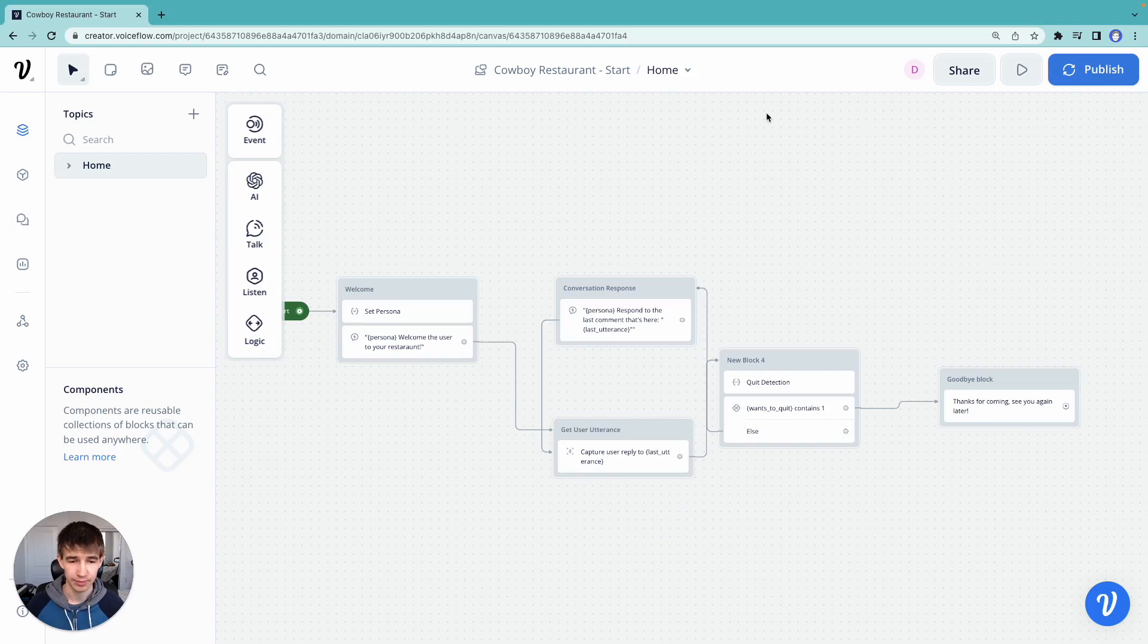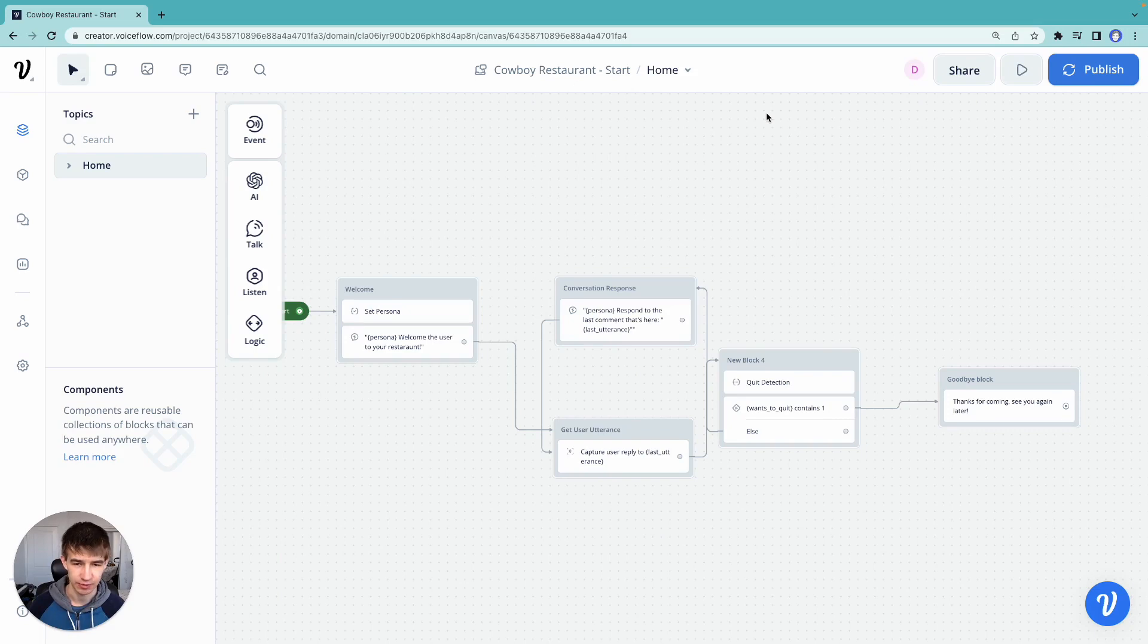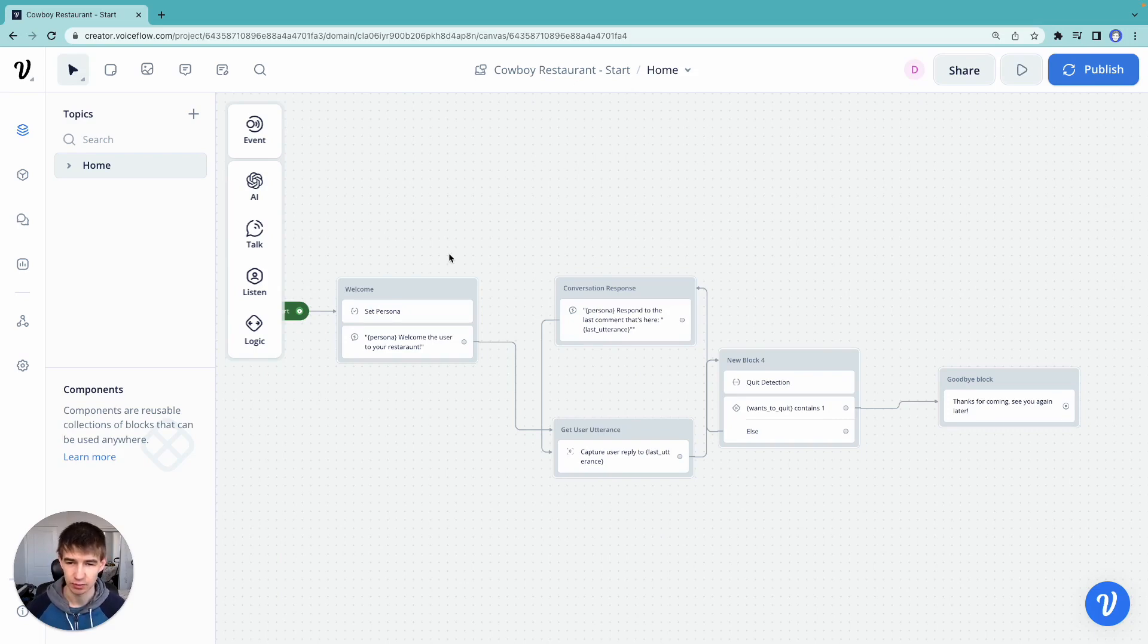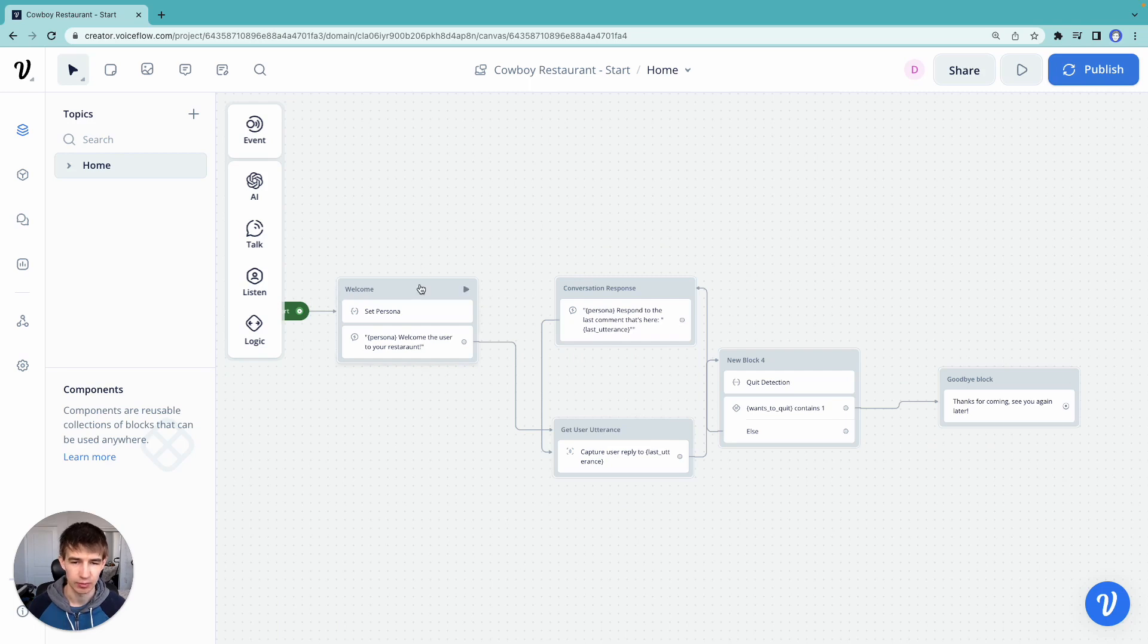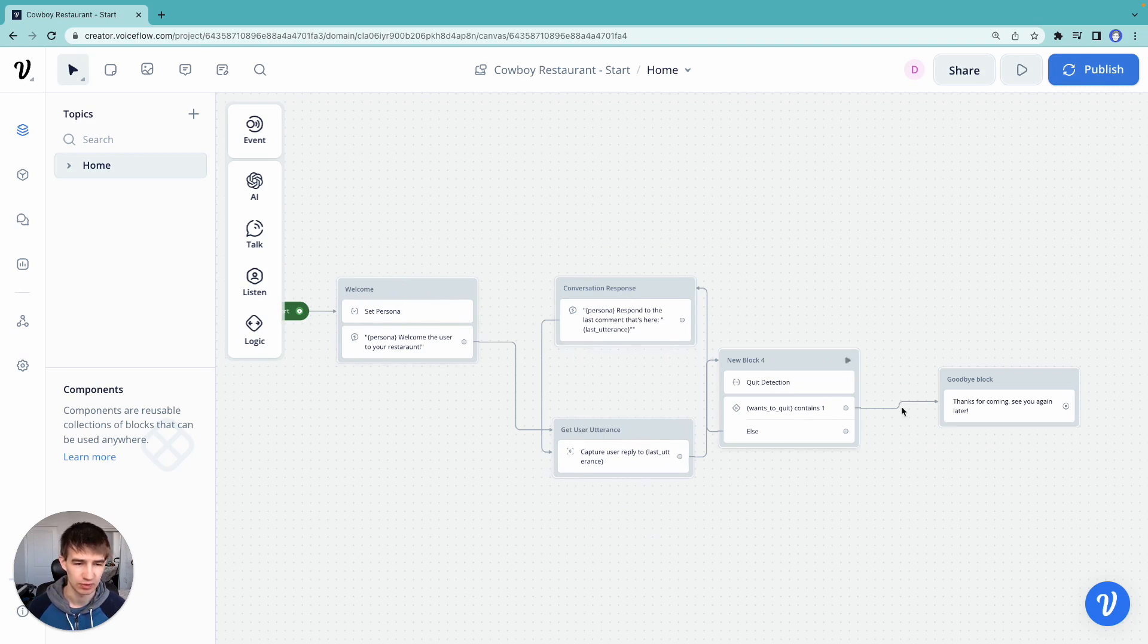All right, everybody, welcome back to our next episode of our Voiceflow prompt chaining tutorial. So let's recap what we've done. We've built a little restaurant assistant here for a cowboy restaurant that the conversation will just keep going and going until we say we want to quit.